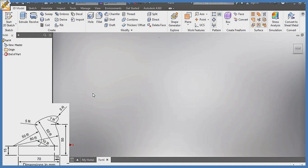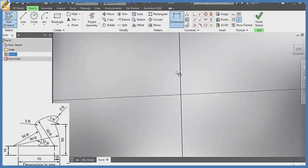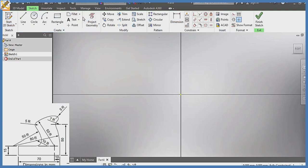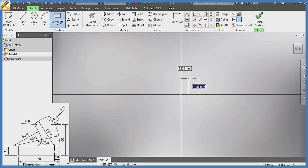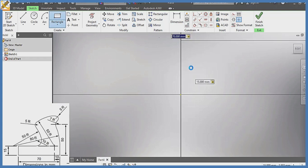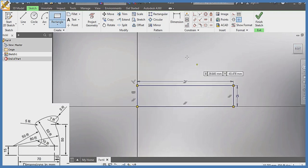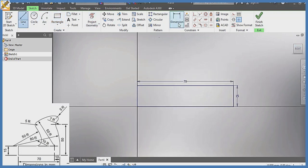Welcome to today's construction class. To solve the question on the screen, I'm going to click on Start Sketch, pick any plane. Then I'm going to pick my rectangle, starting from this midpoint — height of 15 and span of 70.